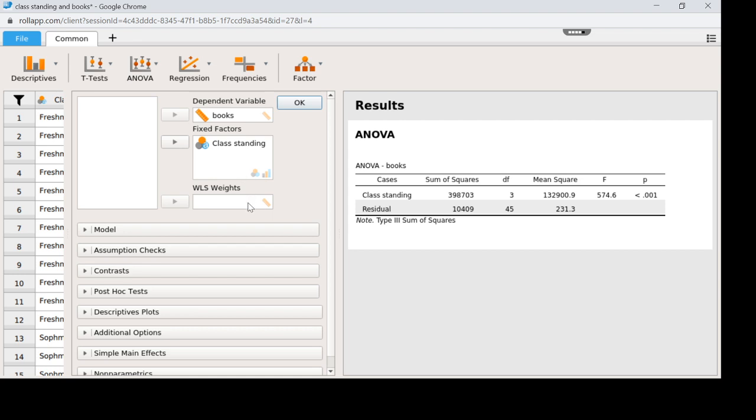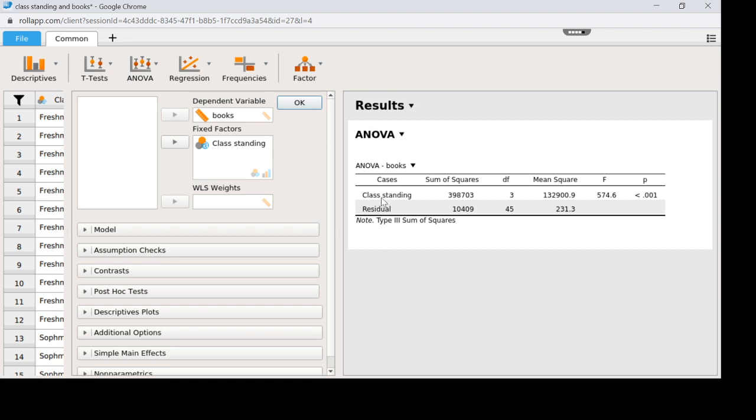Now before we move forward, but don't click OK yet, we can eyeball over here that we have everything we need to get our ANOVA completed. Remember the ANOVA is taking the sums of squares dividing by the degrees of freedom. We have the mean squared between and the between effect is class standing, so that's why it's labeled here. So this is the mean squared between.